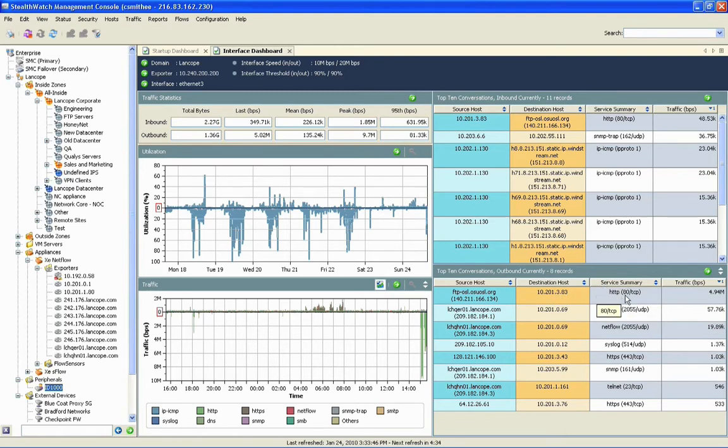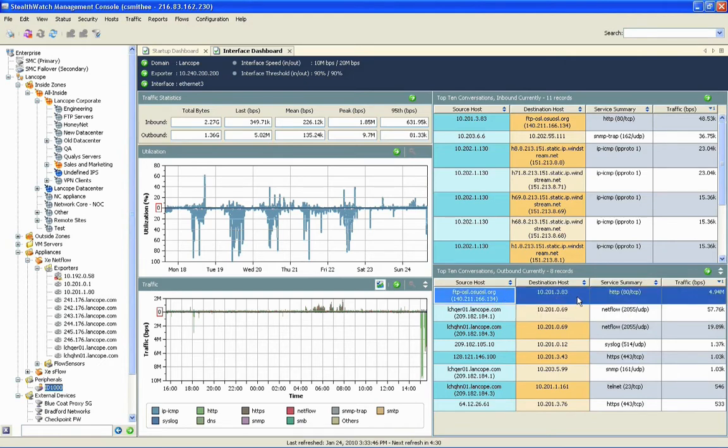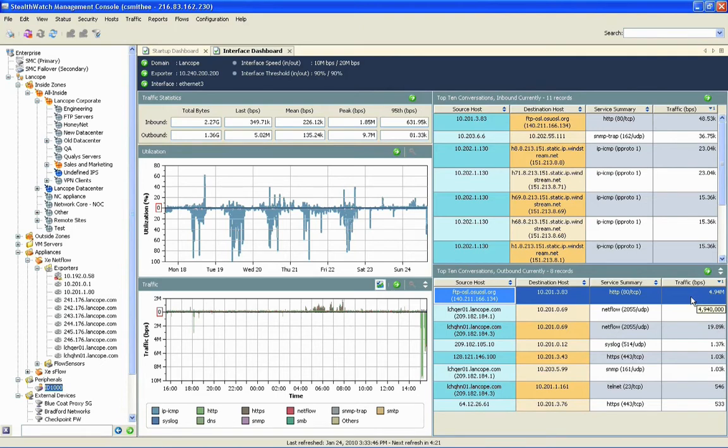In this case, we can see that the cause of outbound congestion on this particular link is this top conversation here, where we've got a web session that is fielding approximately five megabits per second of traffic coming into the network.